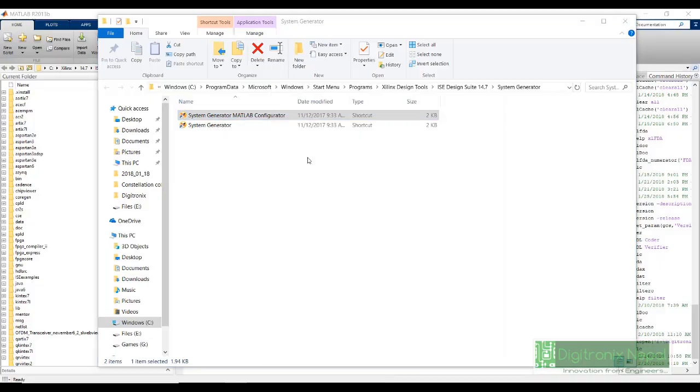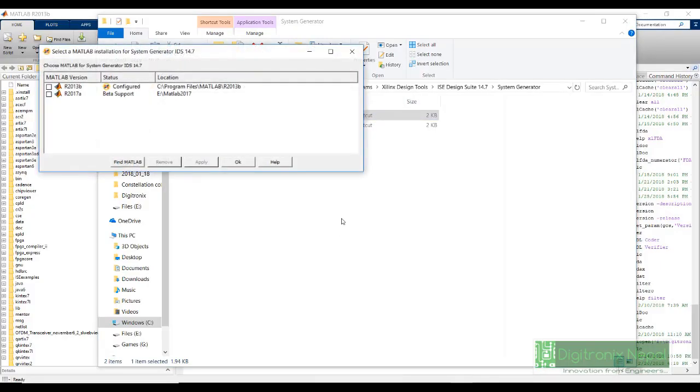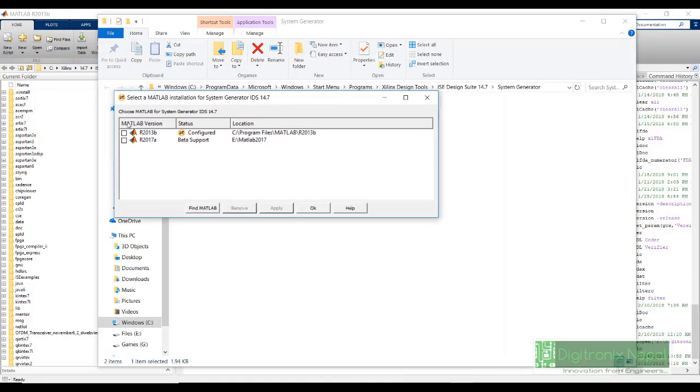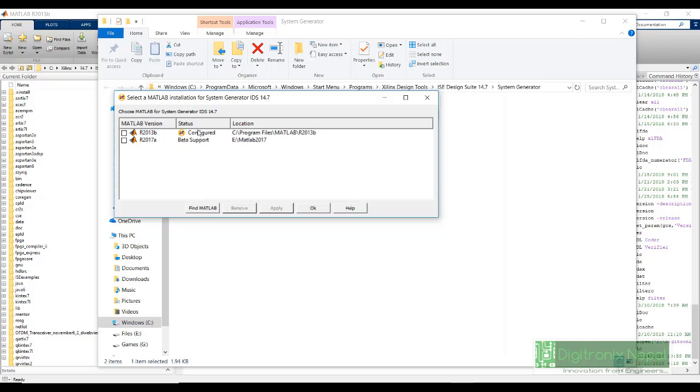And now you can see here, there are two MATLAB versions. I have already configured for R2013B. If it was not configured, the status will be not configured. Before we can integrate System Generator with MATLAB, we need to make sure that the two versions of MATLAB and System Generator are compatible with each other. We can know about the version compatibility in the Xilinx website in the support.